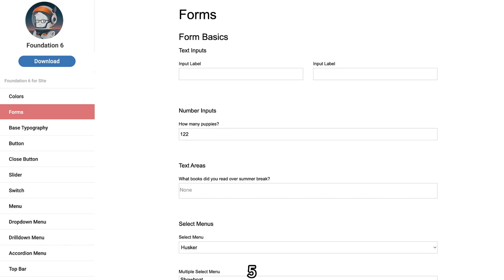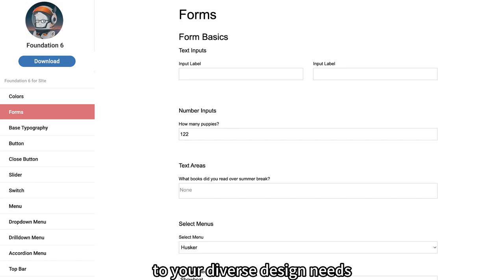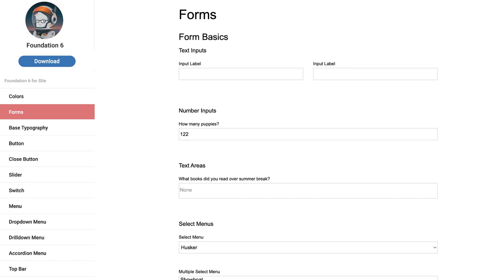5. Enjoy a vast selection of widgets and templates to cater to your diverse design needs.